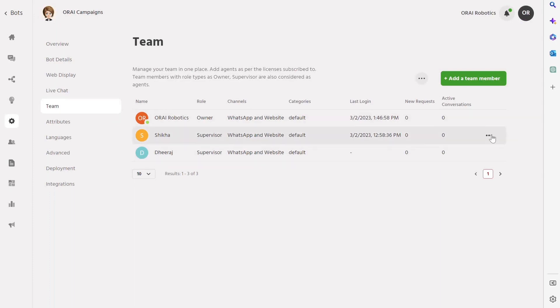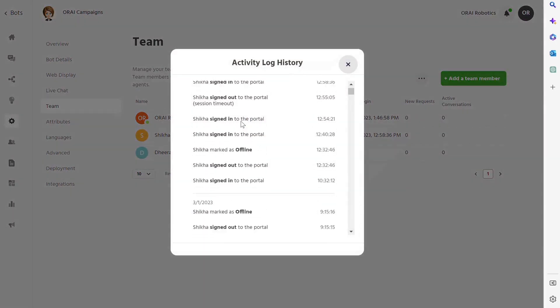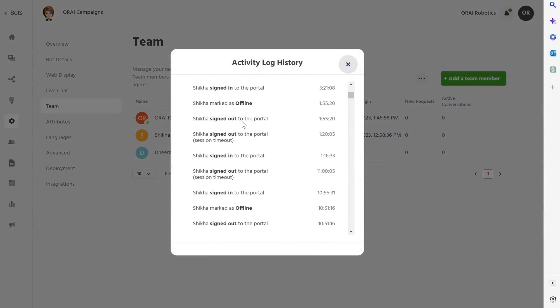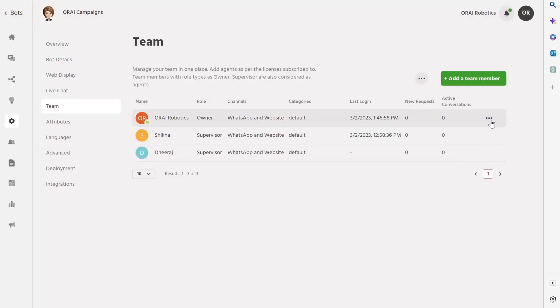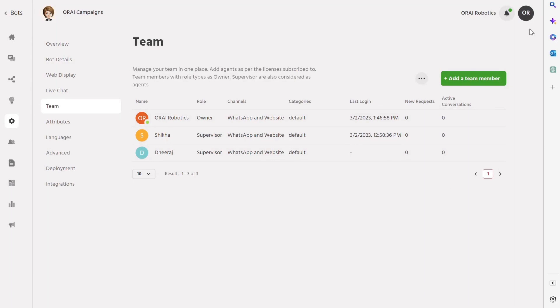And to make things even better, our platform allows you to view the activity log history of your agents. With Ori's team management features, you can rest assured that your customer support team is operating at its best.